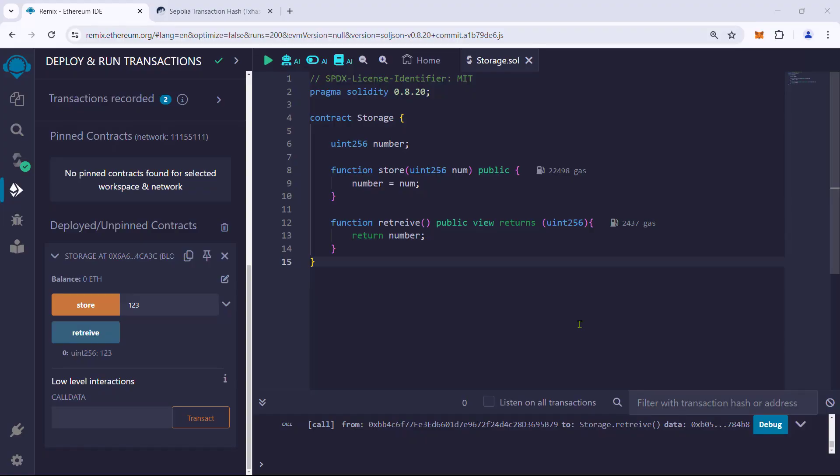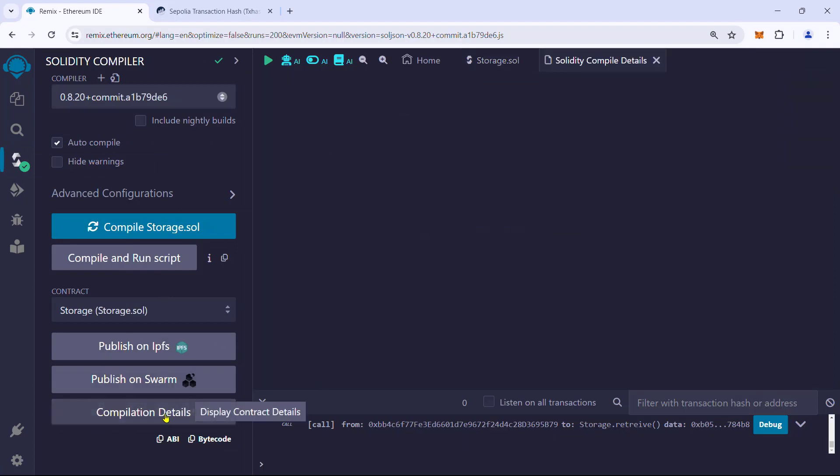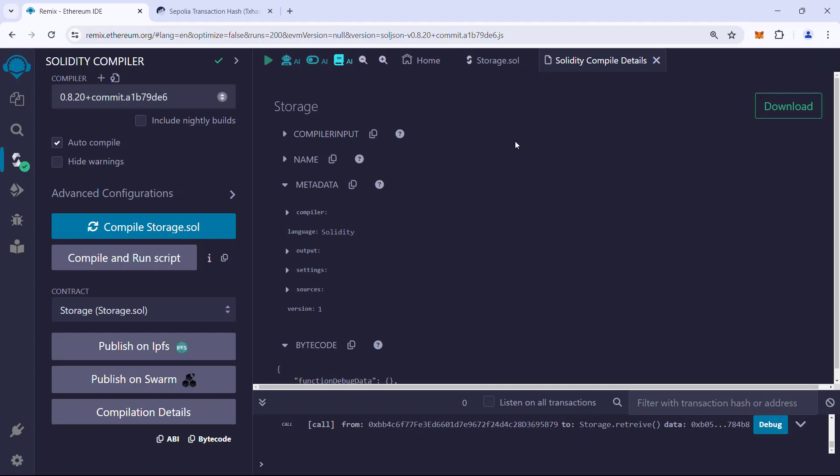First thing first, we'll explore the compilation output. Go to the Solidity Compiler tab and click on the Compilation Details button. When we compile the Solidity contract, it outputs a lot of data. Let us take a look at the important ones.